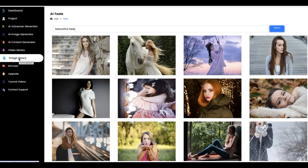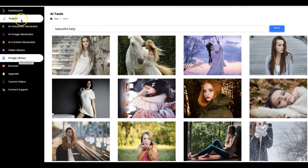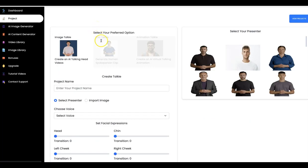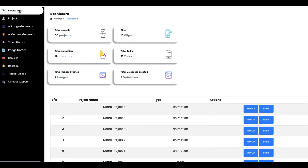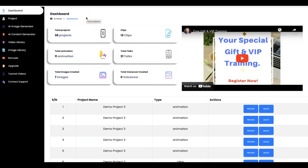AItalkie also comes with an image library where you can search and use any of these images in your project — turn them into a talking AI video or animation video. As you can see, AItalkie is a solid software that comes with everything you need. In just a few seconds, you can easily turn your photo, image, videos, text, keyword, or website into AI talking videos. Thank you so much for watching. Bye!